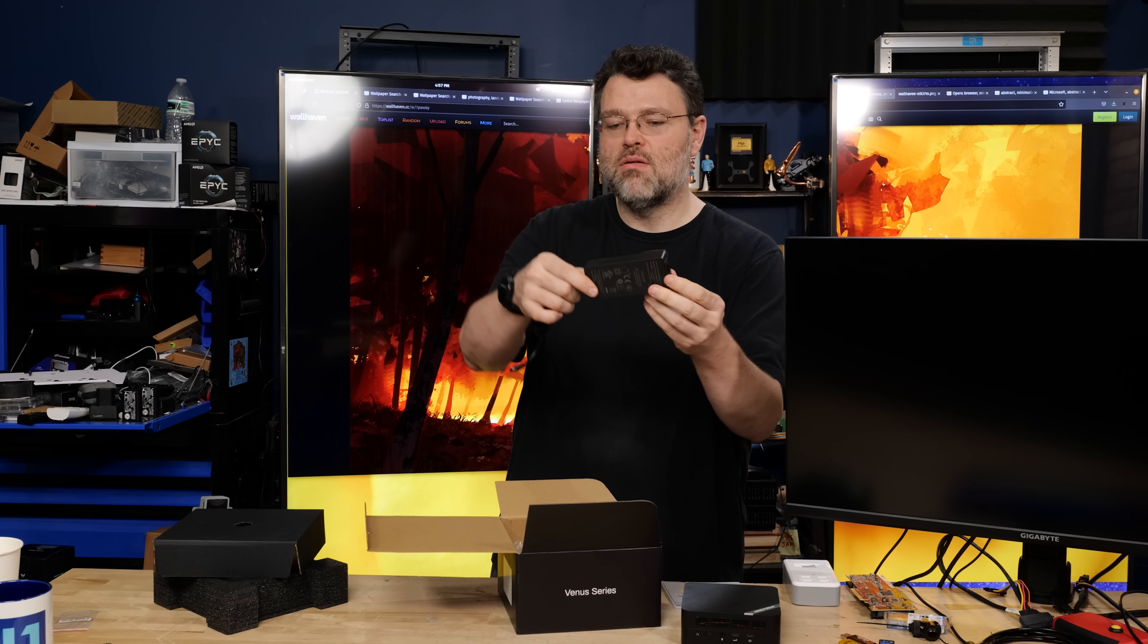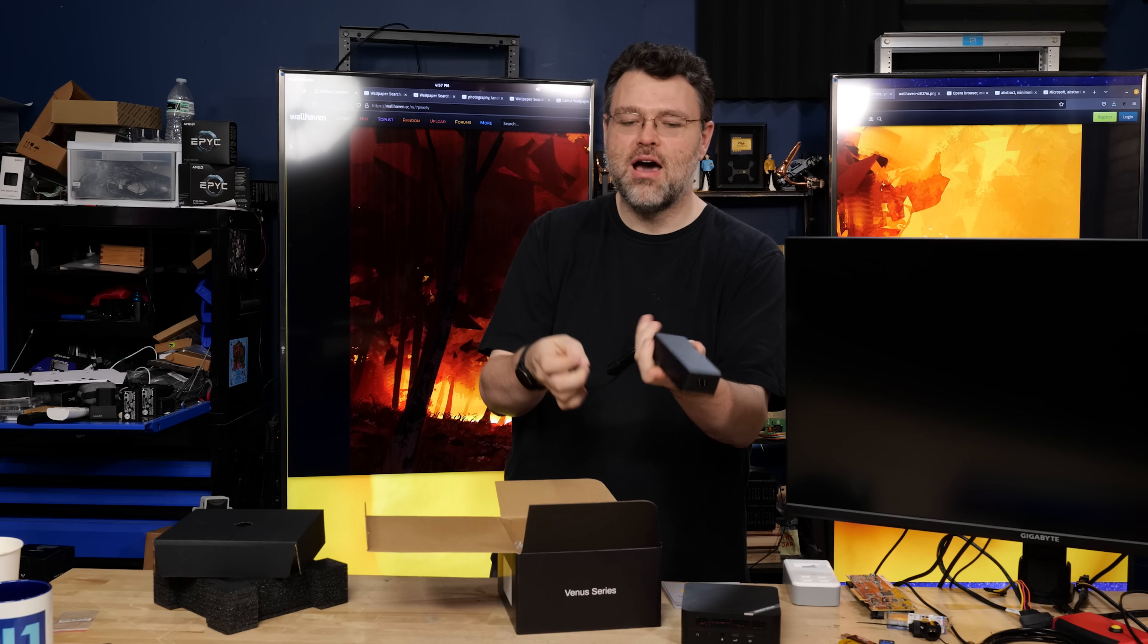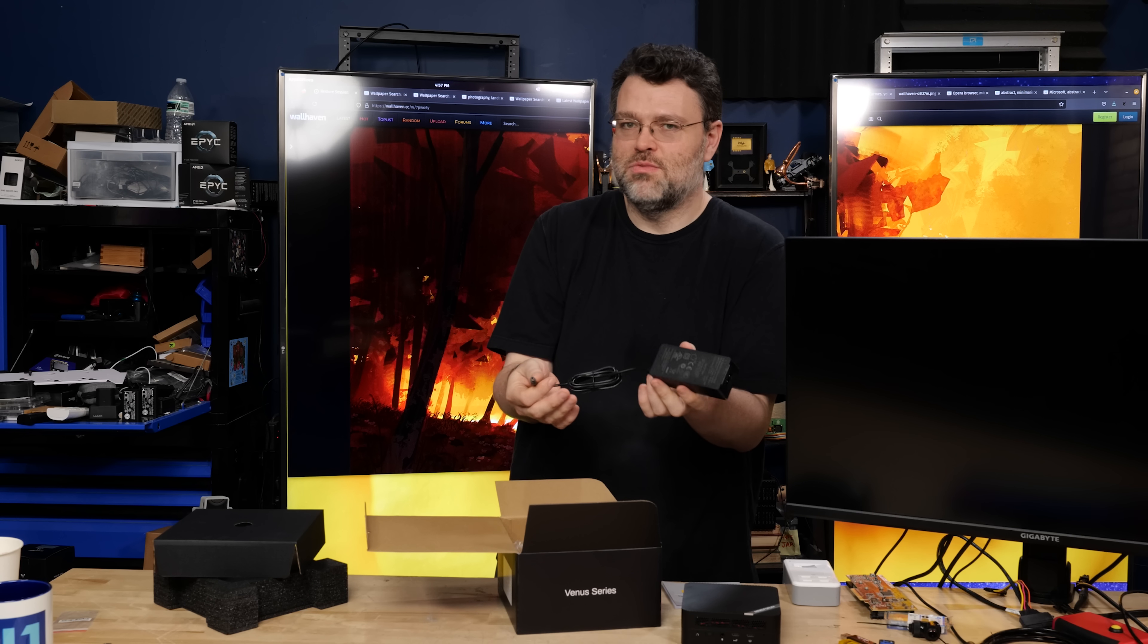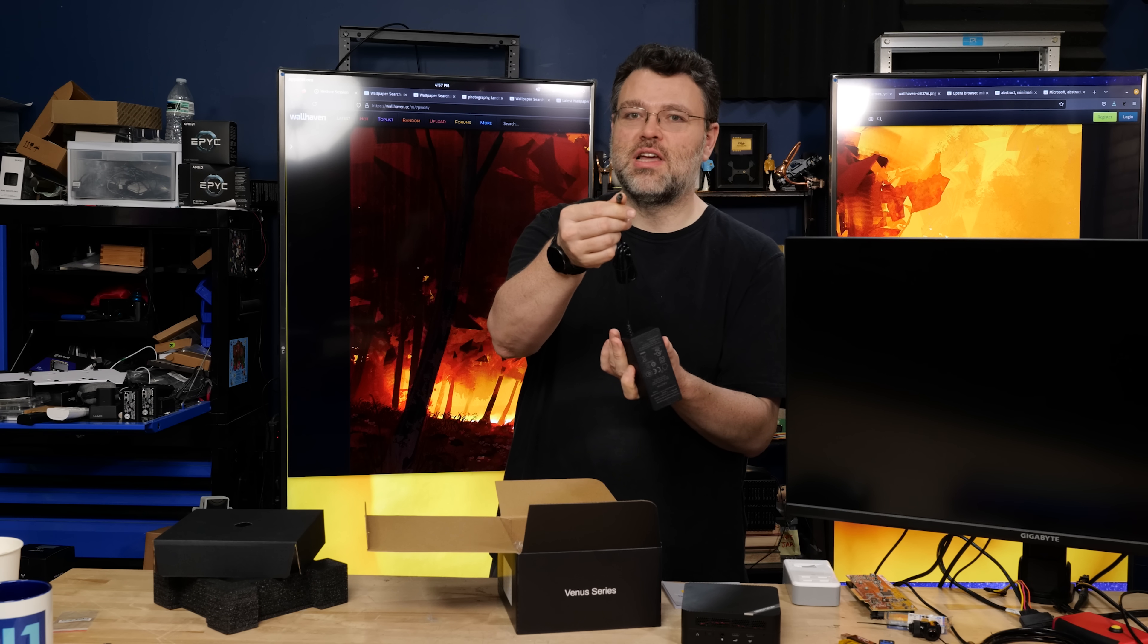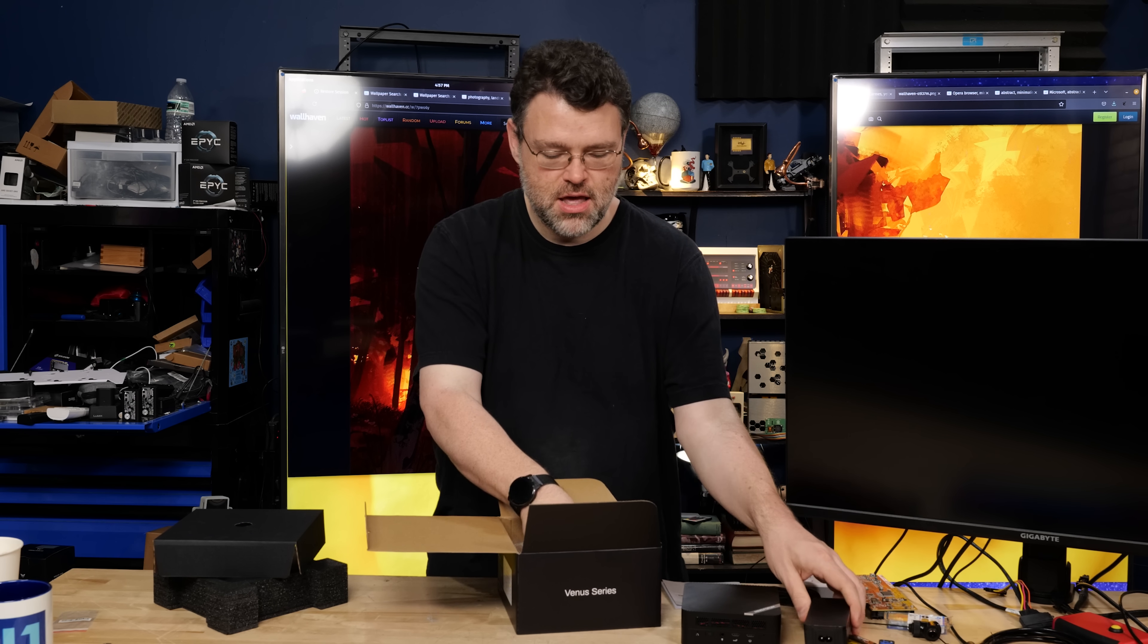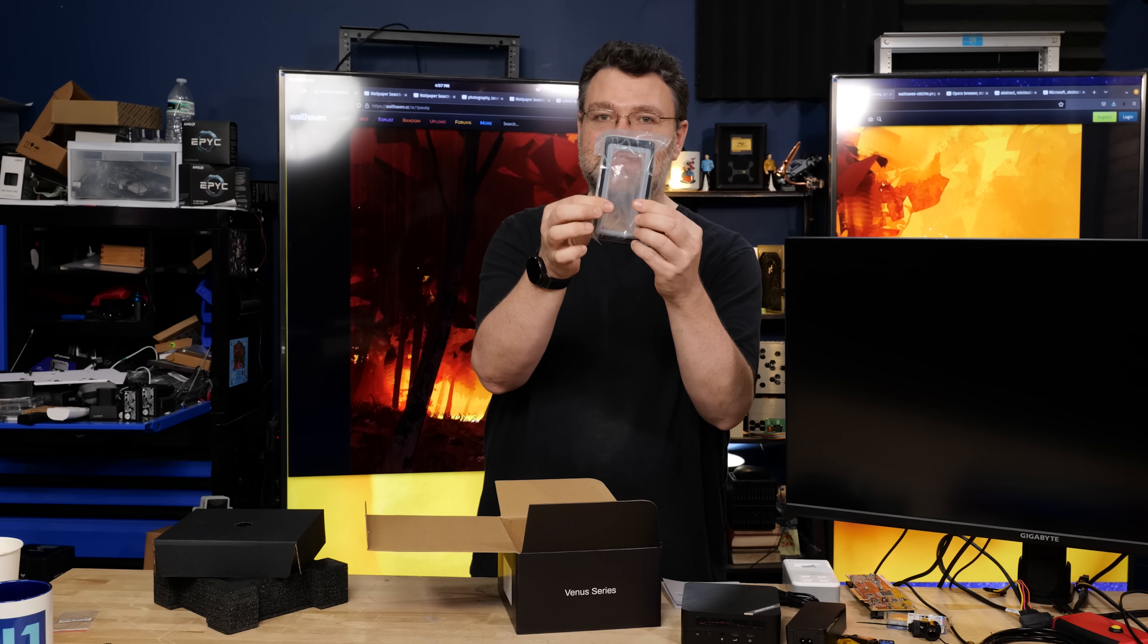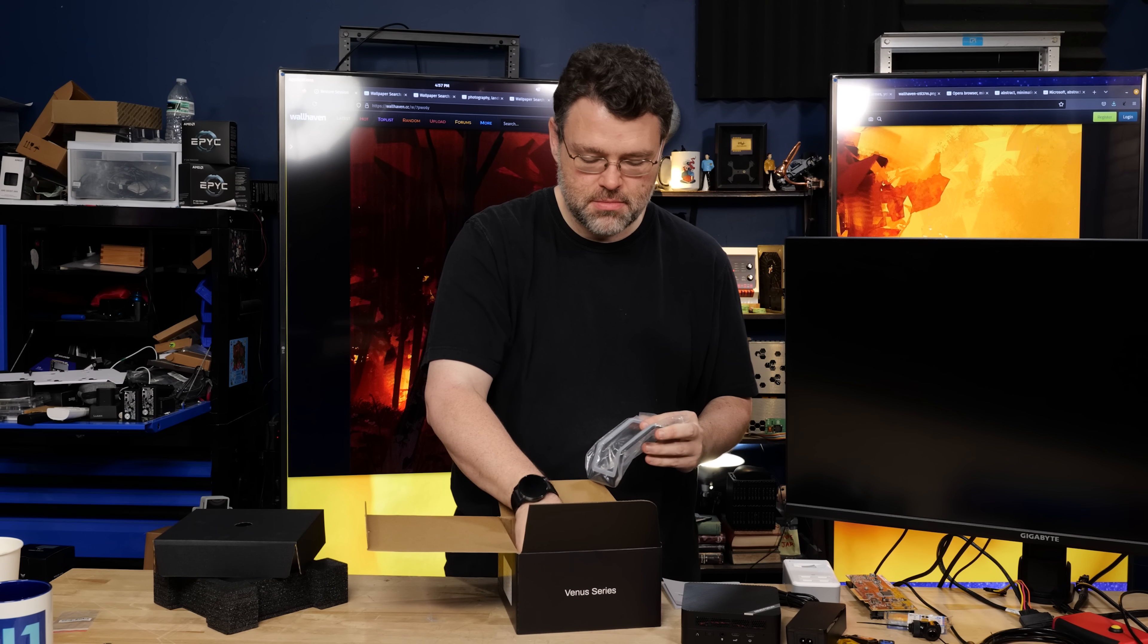In the box, we have a 65-watt power brick. This is not a compact GaN power brick, which you wouldn't expect it to be. And it uses a standard DC barrel jack. You've got an HDMI cable, a handy little stand. I'm just gonna leave the stand in there.